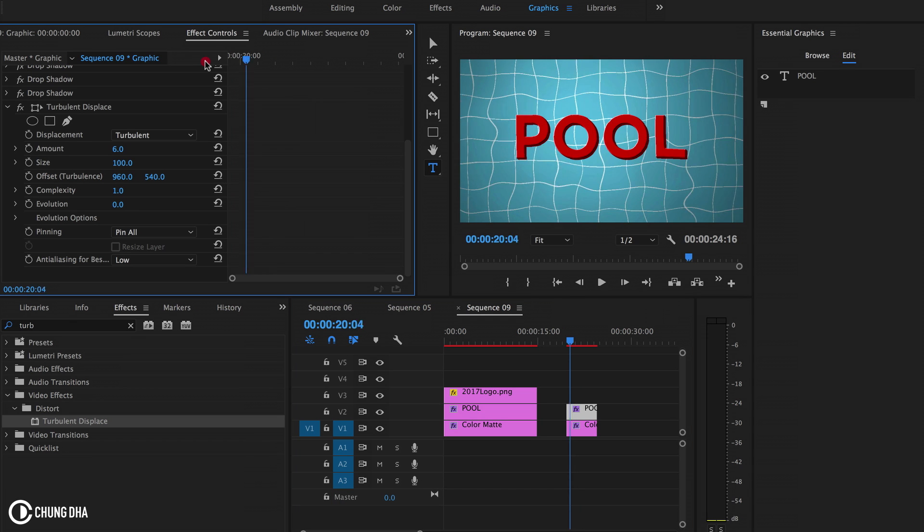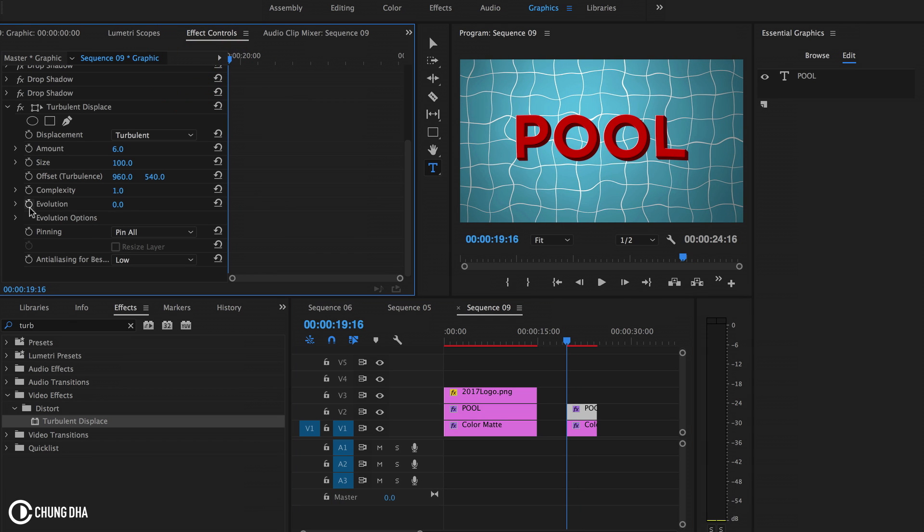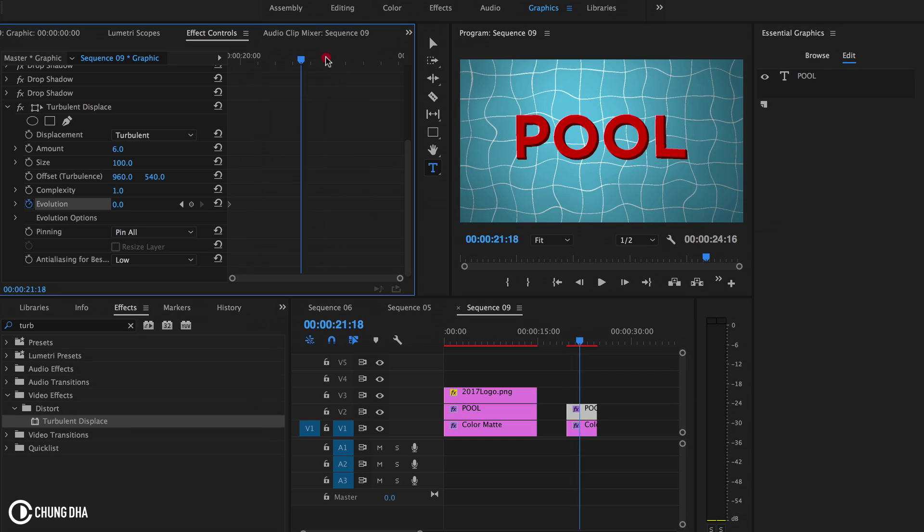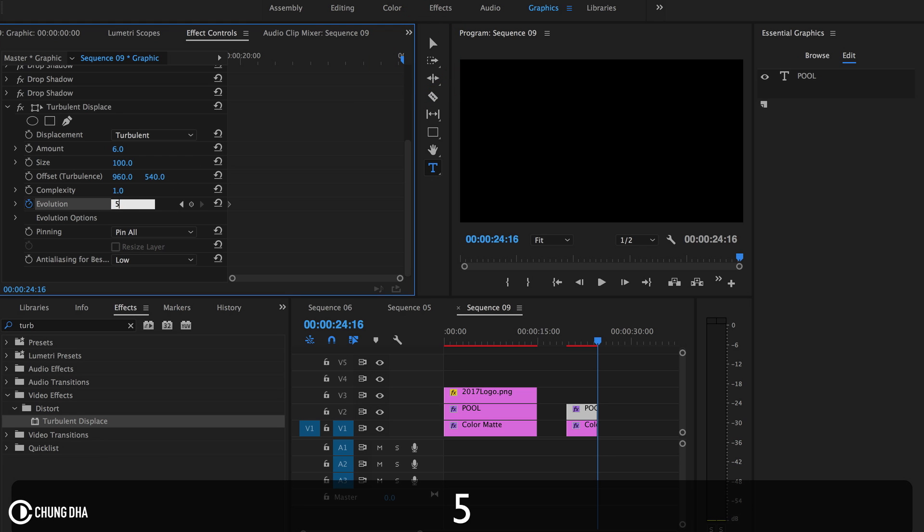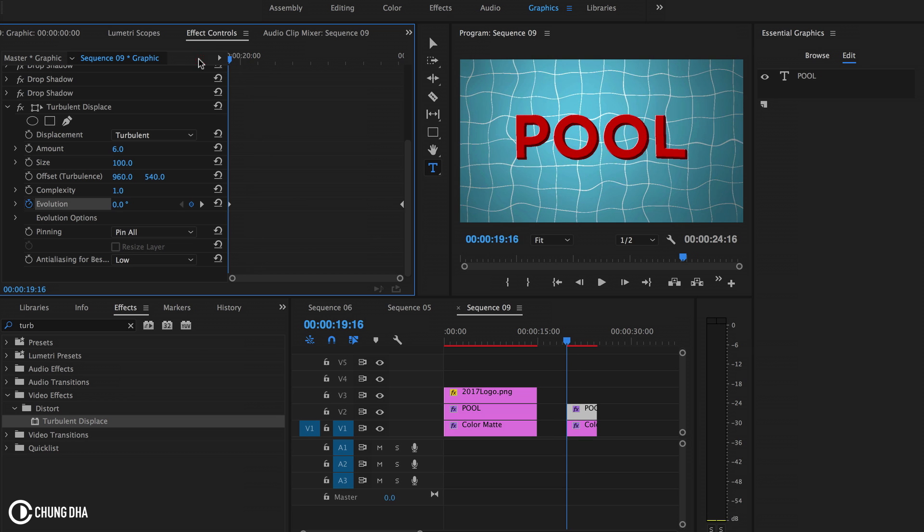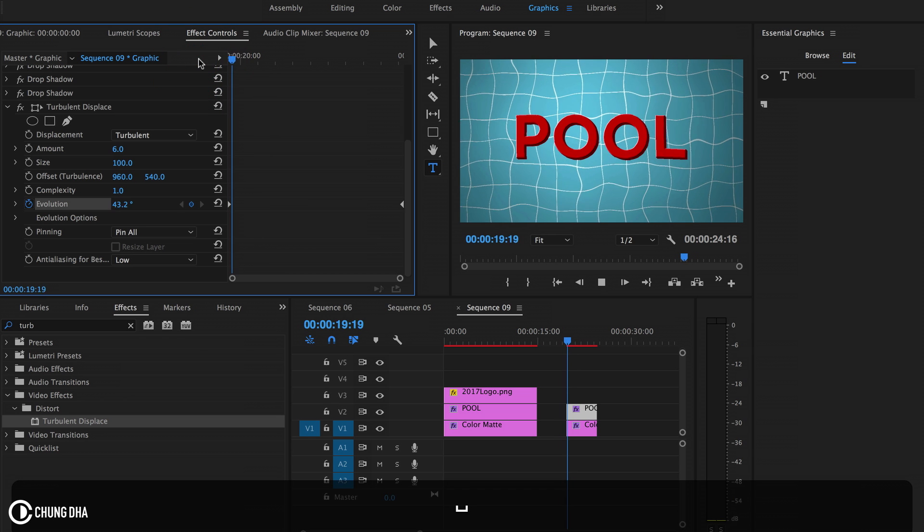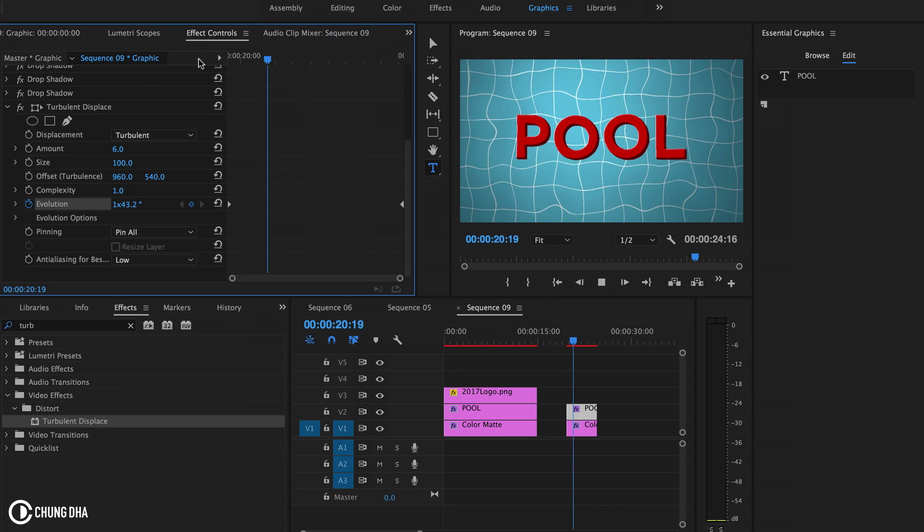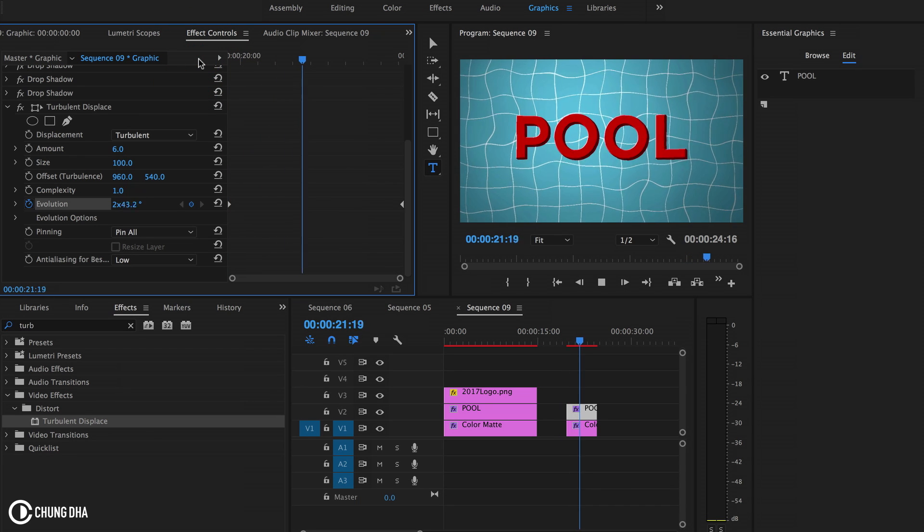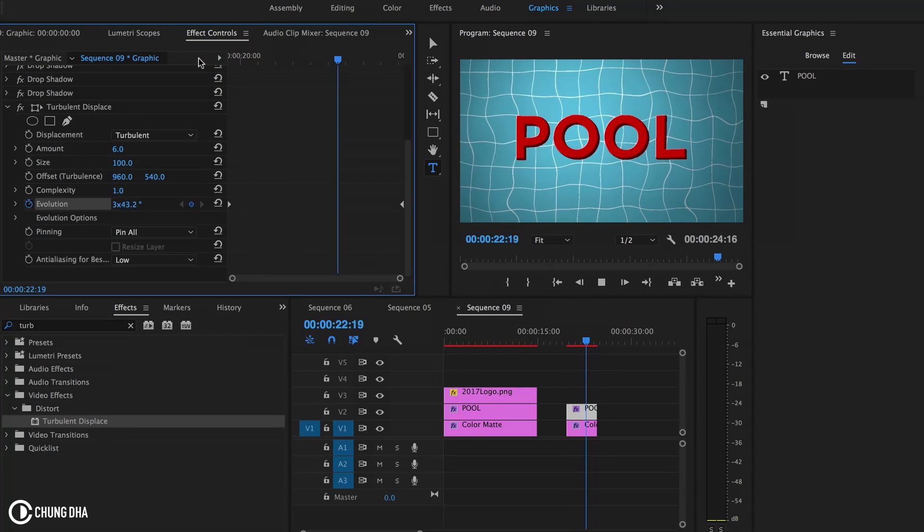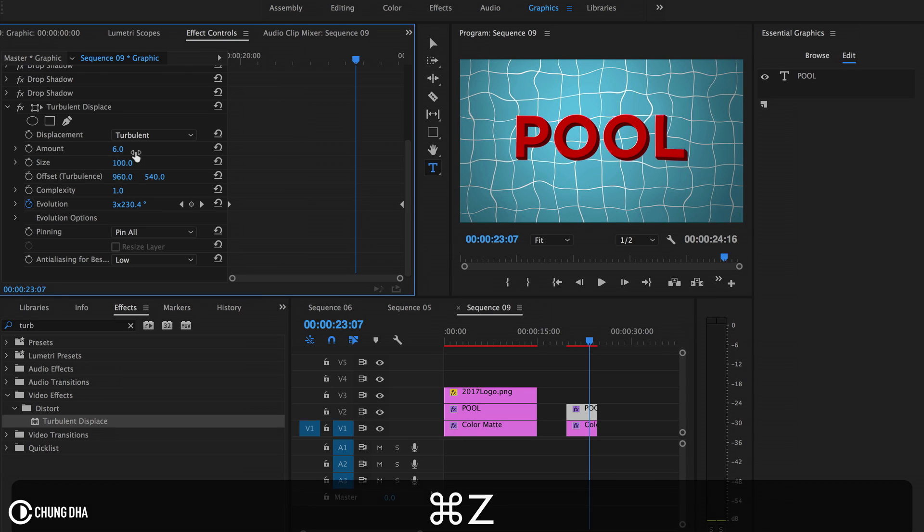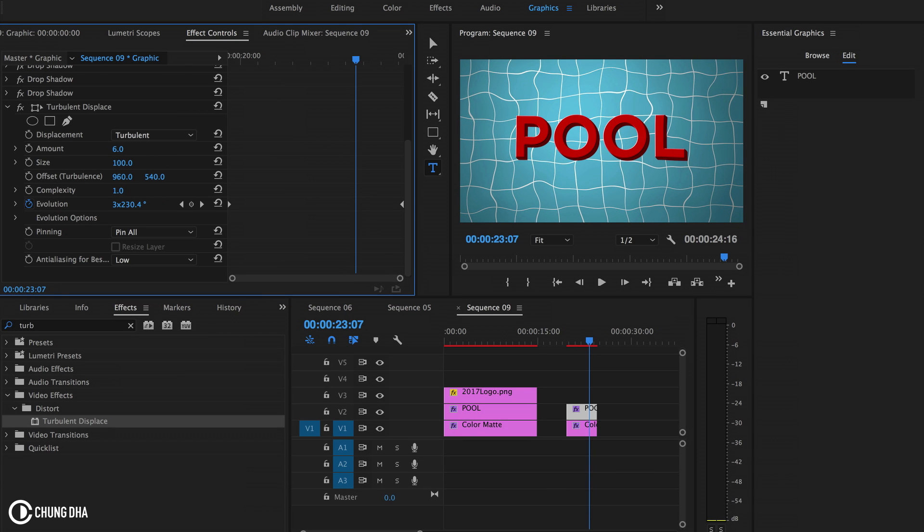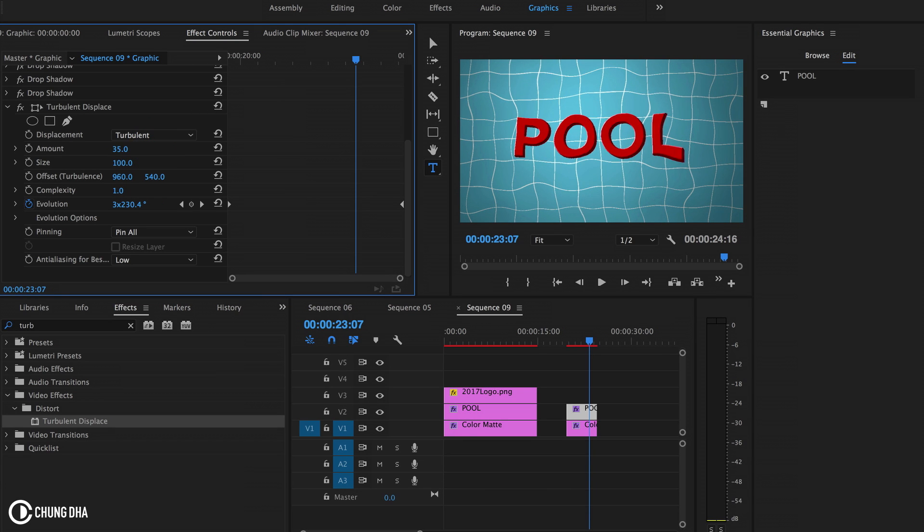Turn on the evolution by toggling the animation. Go down here and also set it to five times. We can see it's also moving. Actually, it can be even less than six. Maybe four. This looks like a nice result.